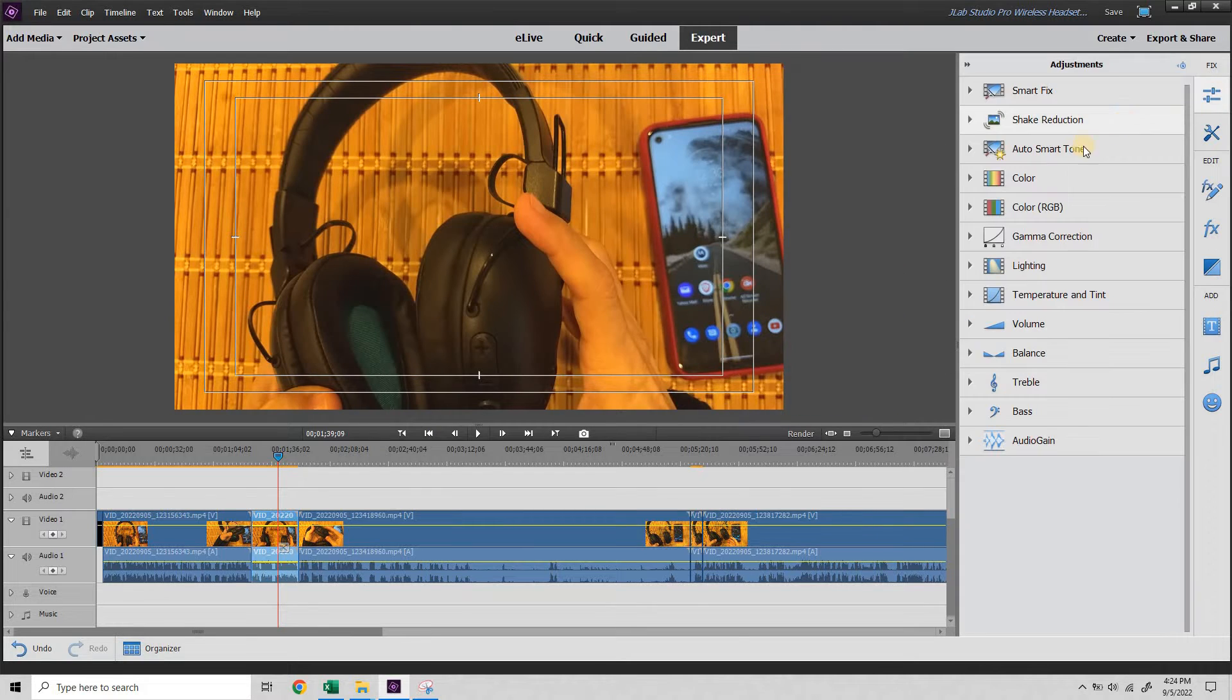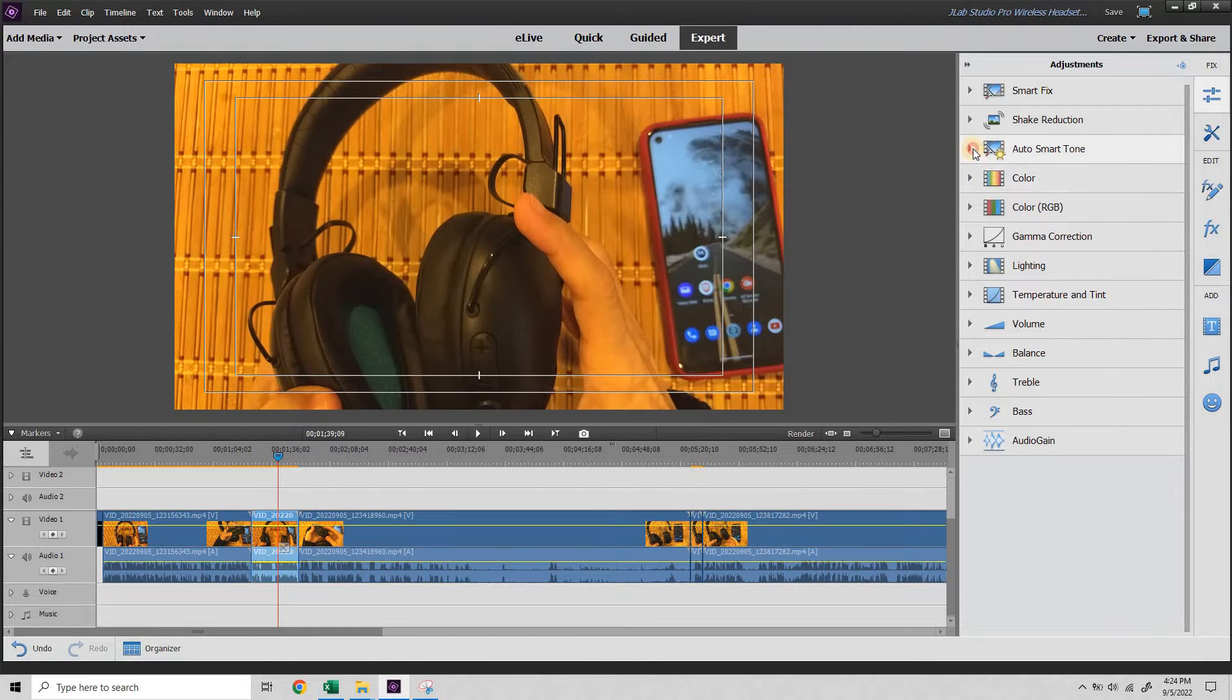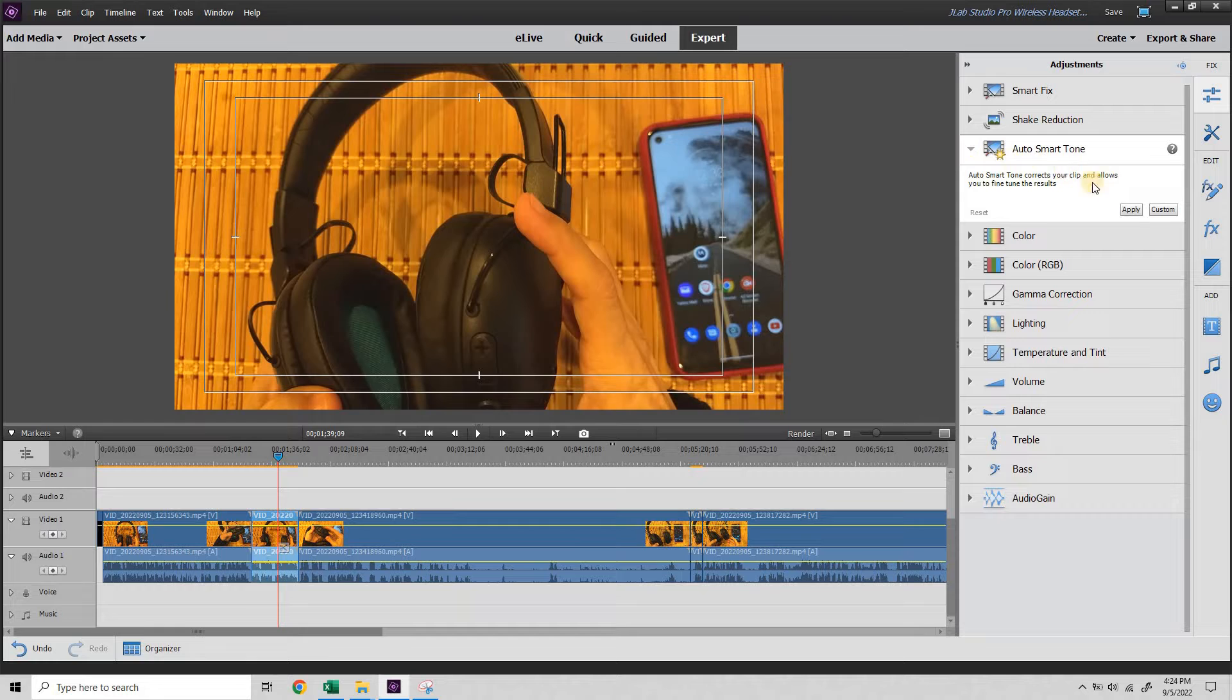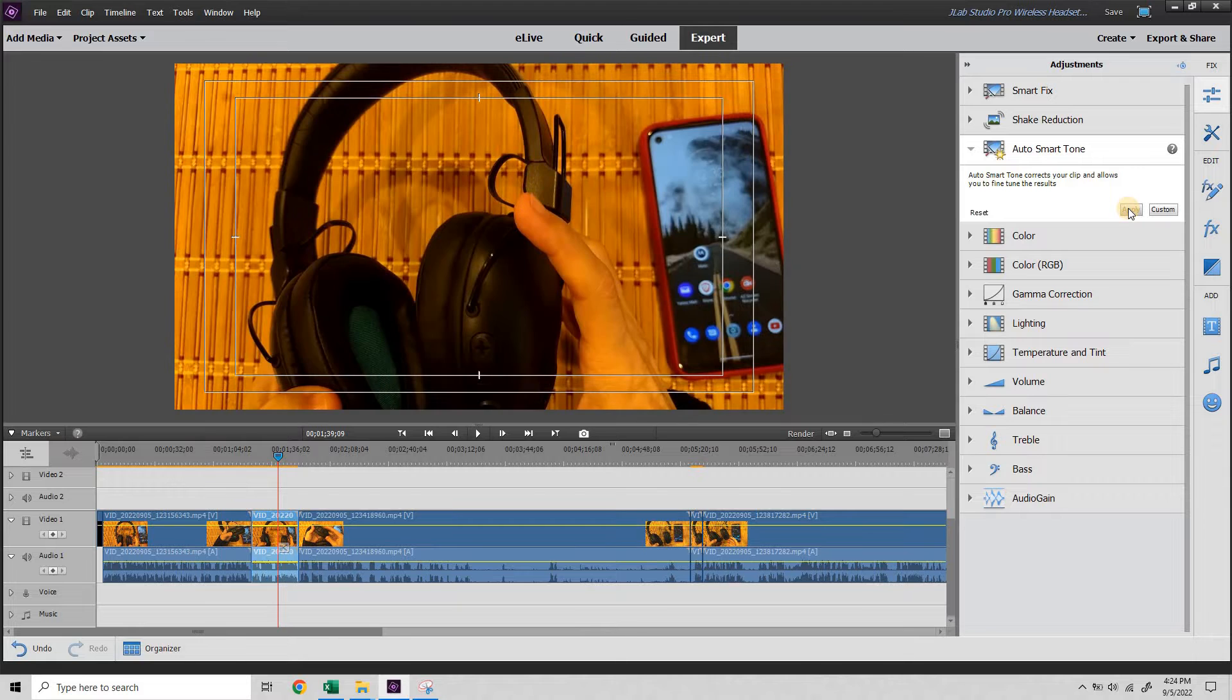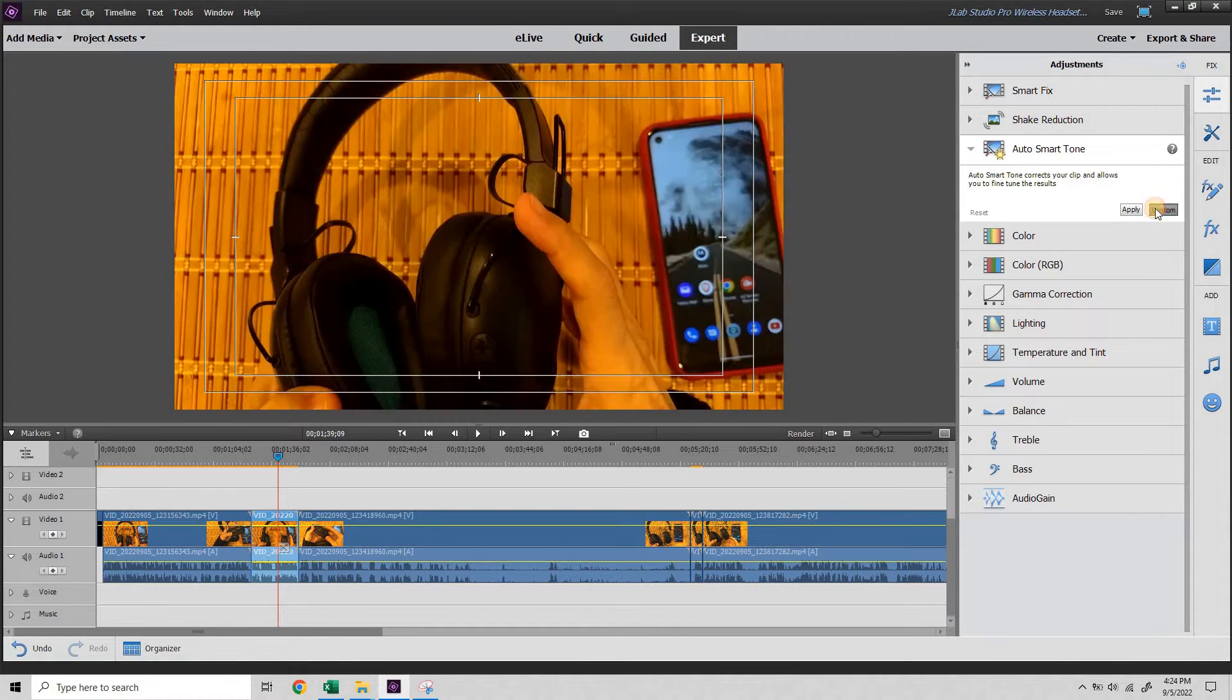We're going to take a look at the six options here from auto, smart tone, down to temperature and tint. Most of them have an auto apply option and then the custom button. So if I just hit apply it gets darker. It's worse.